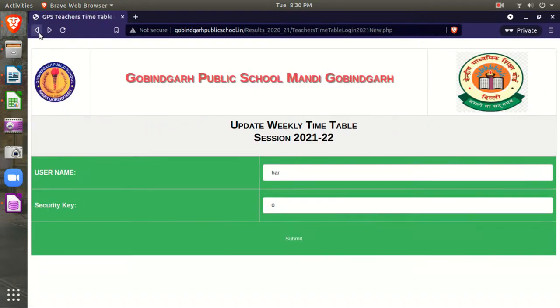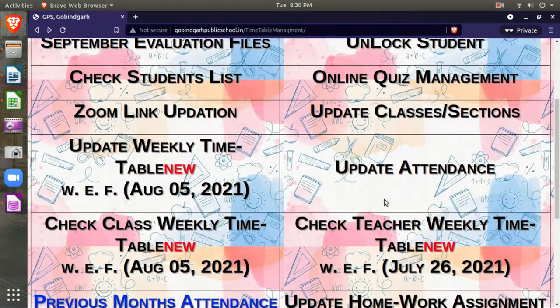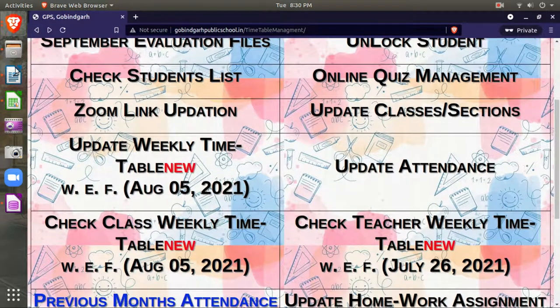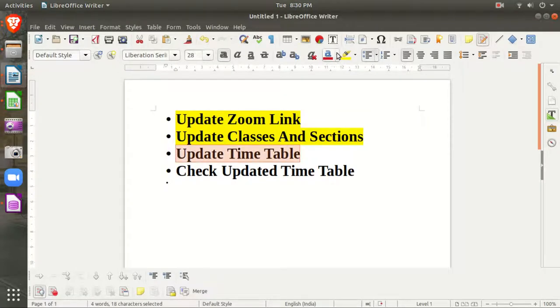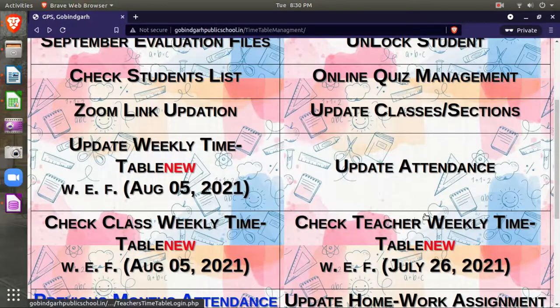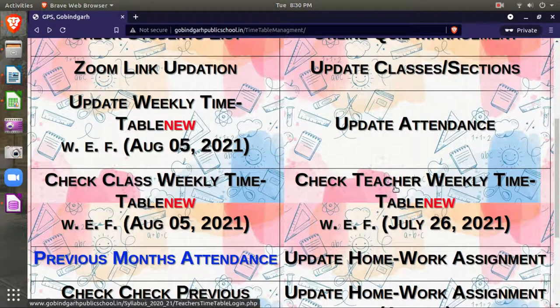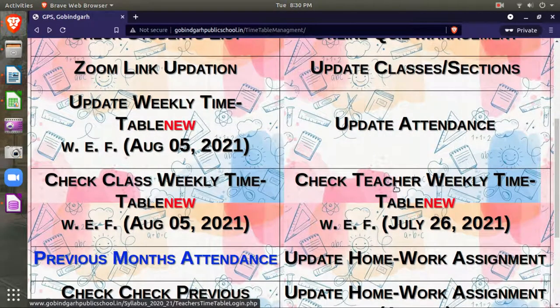After updating, you can verify what you've done. To check if the timetable you updated is correct, click on check teachers weekly timetable.